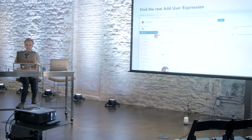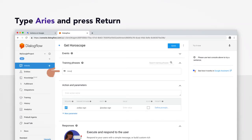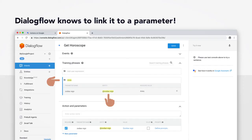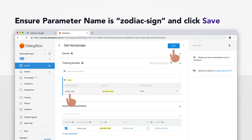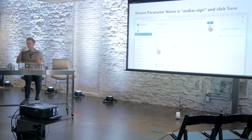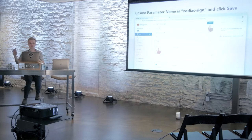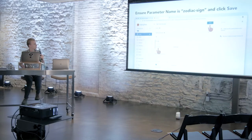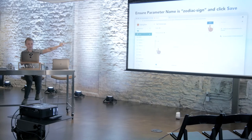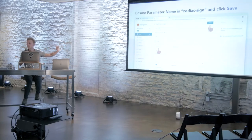So, for our first user expression, you want to type Aries and press enter. Just Aries. We're going to start really simple here. And if you did things right, Dialogflow should know to highlight the parameter and link the two. Ensure your parameter name is still zodiac-sign for whatever reason. Sometimes it changes. We have not been able to debug this out. So, just double check that in this parameter name field that the name is zodiac-sign. And if so, click save.